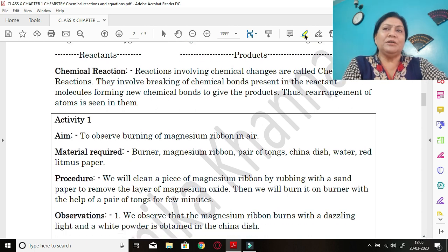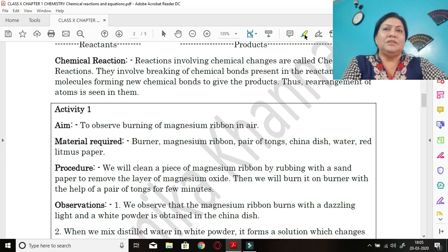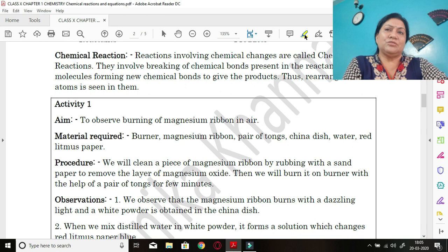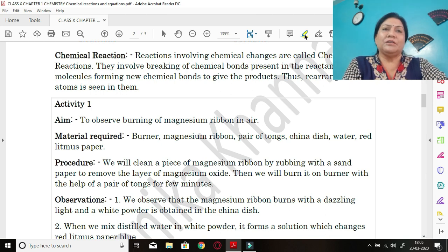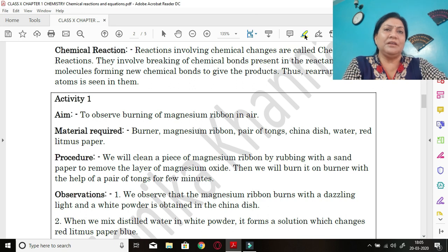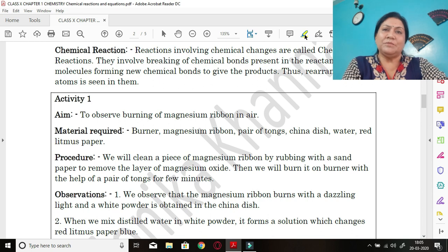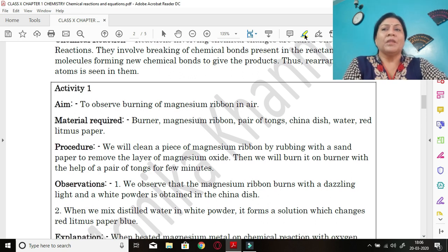Chemical reactions are reactions involving chemical changes. They involve breaking of chemical bonds present in the reactant molecules and forming new chemical bonds to give the product — thus rearrangement of atoms is seen. In reactants, the original substances have their bonds broken, and in the products new bonds are formed — for example, magnesium and oxygen bonds break and new bonds form.